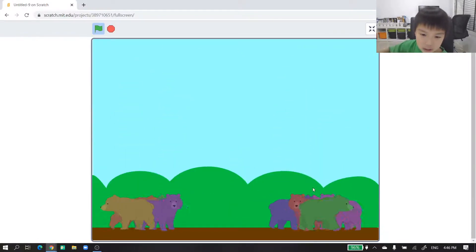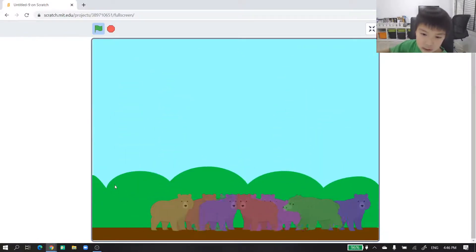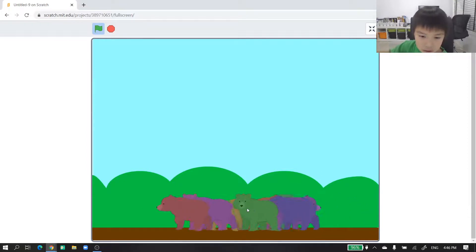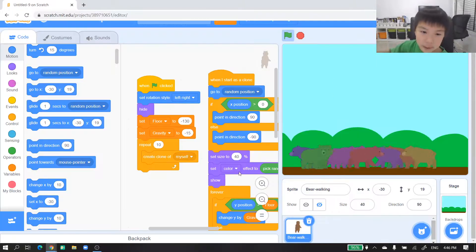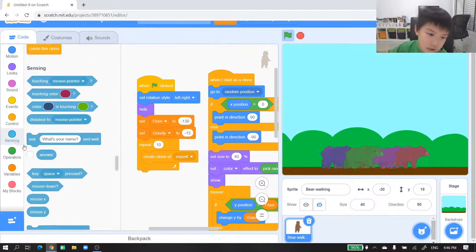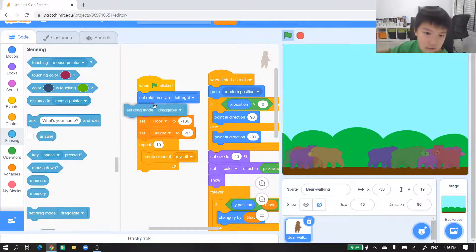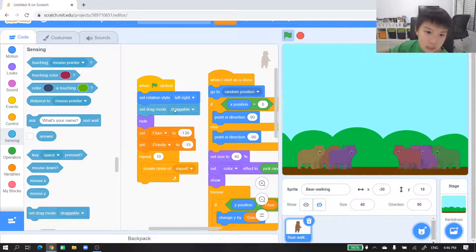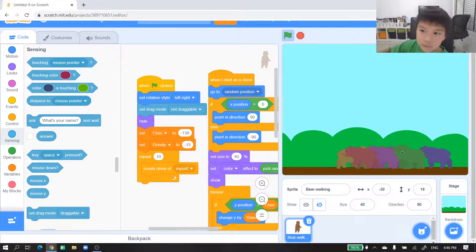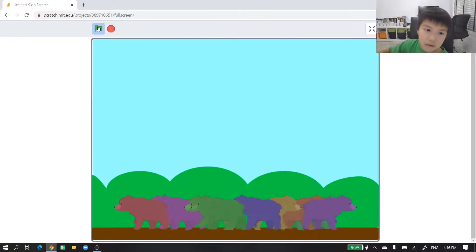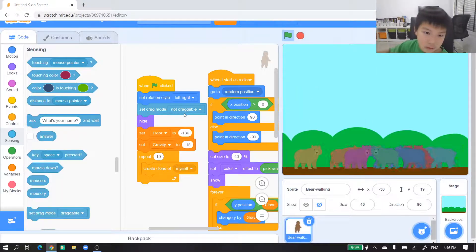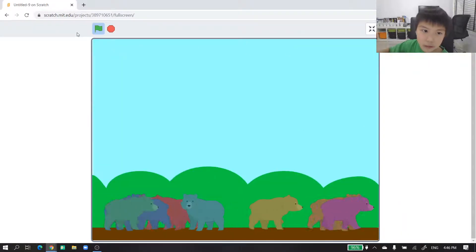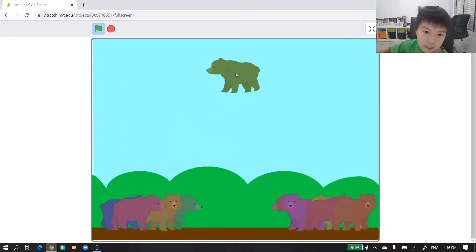We are done, but we wanted to be able to pick it up — and you cannot pick it up at all. Go to sensing and get 'set drag mode draggable'. If it's not draggable you cannot pick it up, but if it's draggable then you'll be able to pick it up.